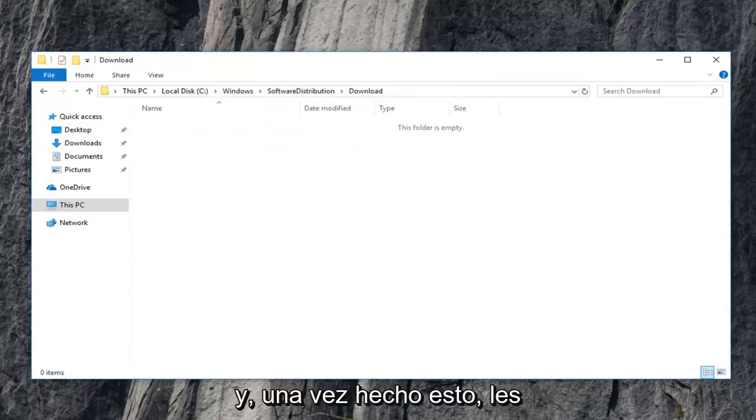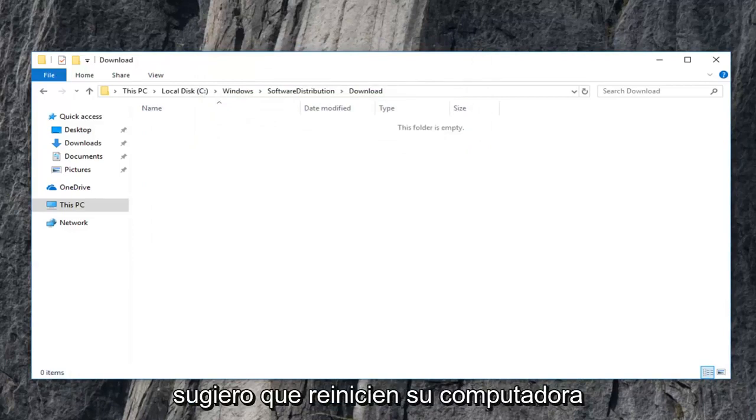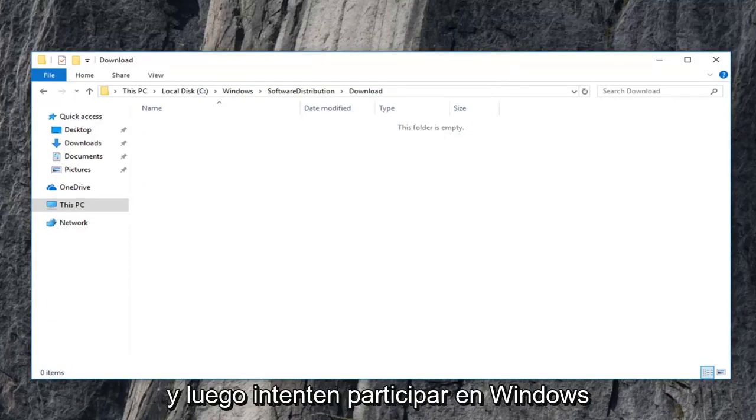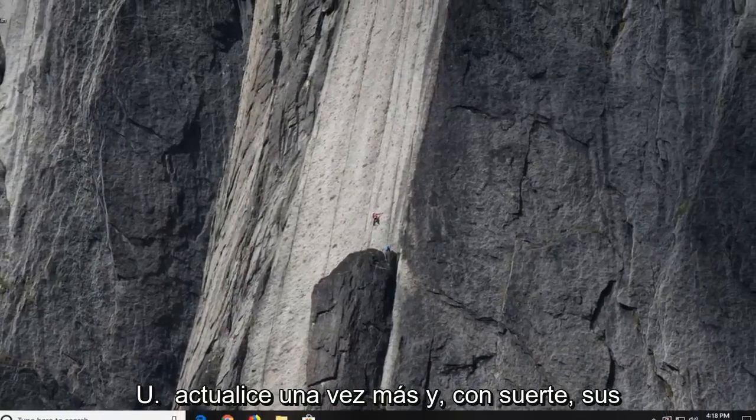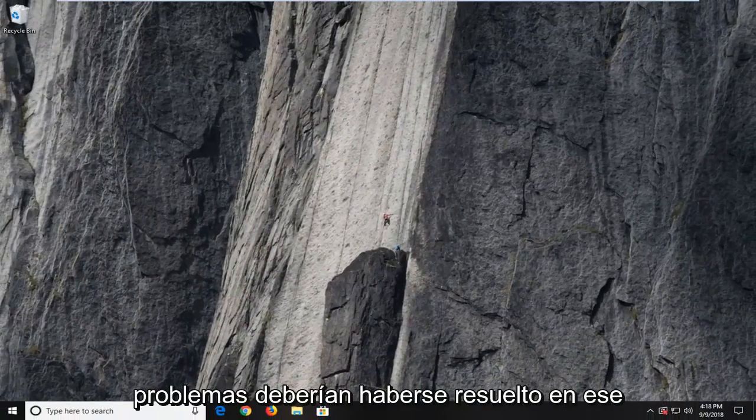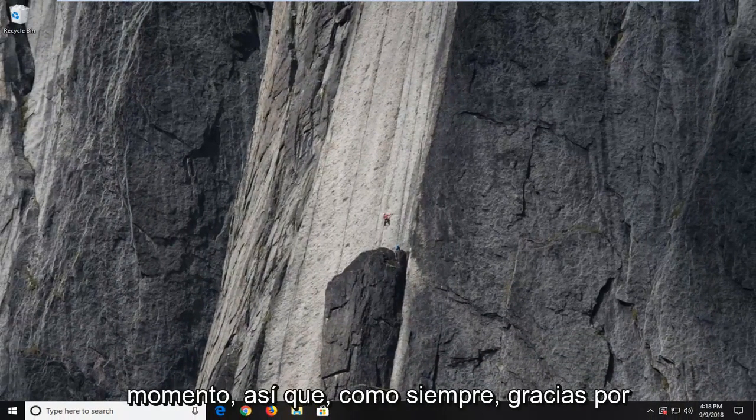And once that is done, I would highly suggest you guys restart your computer and then attempt to engage in Windows update once again. And hopefully your issues should have been resolved at that time.